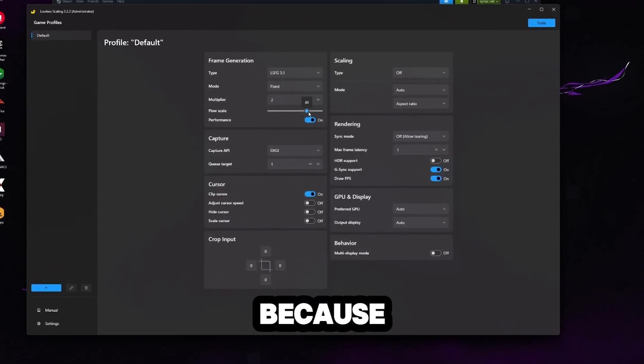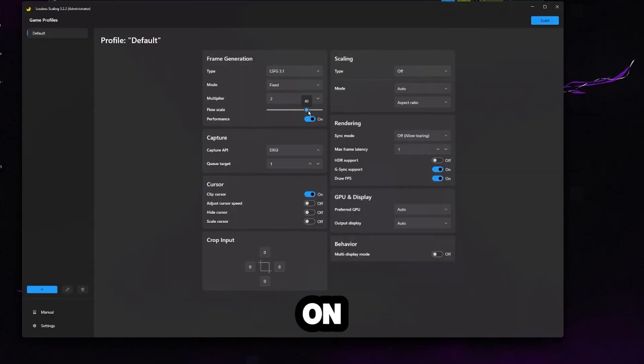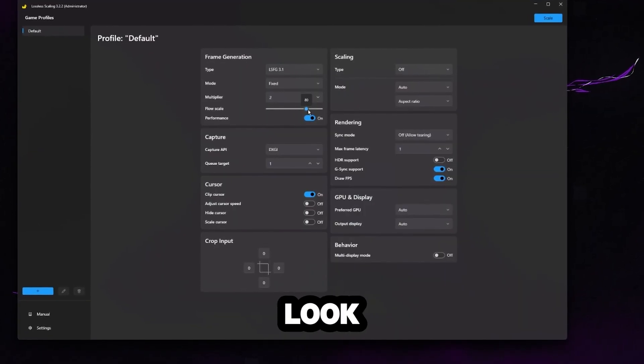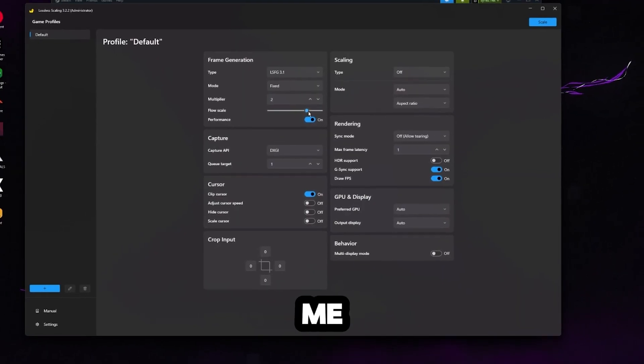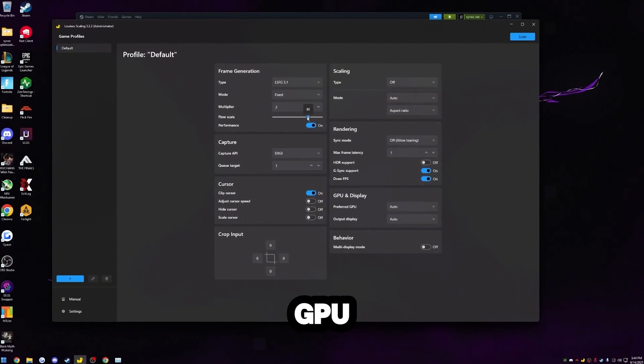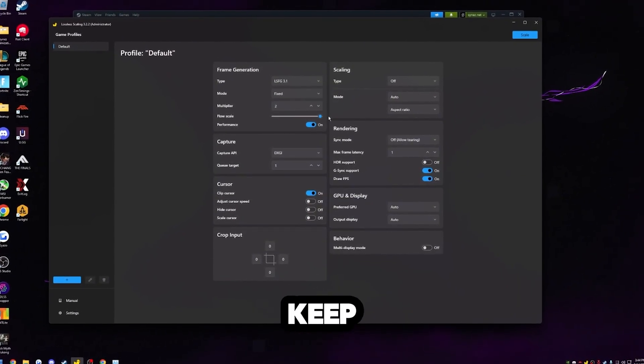If you're on a 1440p or 4k monitor, you can turn this down a little bit because you do have more pixels on the screen. So it's not going to look nearly as bad. But for me, I have a powerful GPU. So I'm just going to keep this at 100.